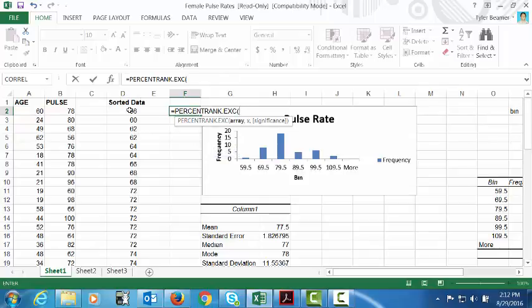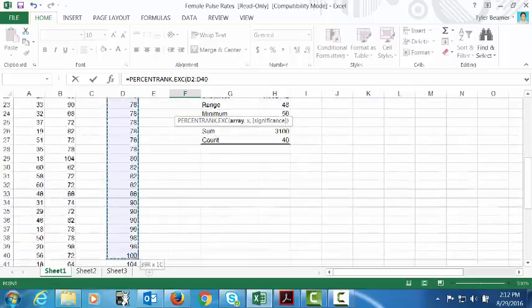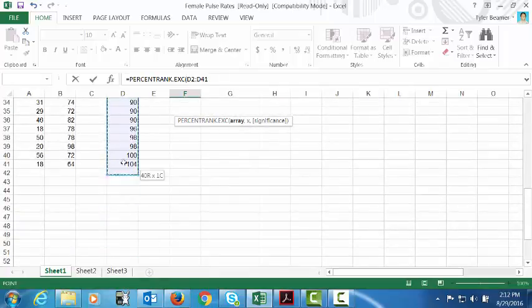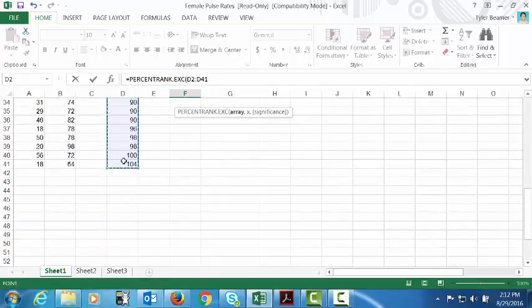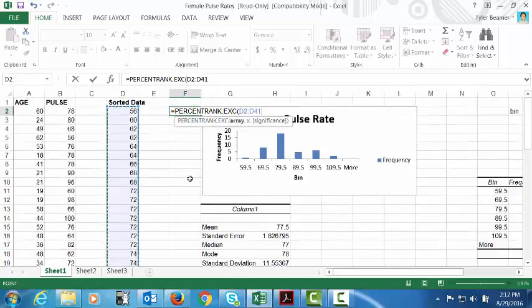I'm going to double click on that function. It's going to ask me for the array, which is the data, so just highlight the data. It doesn't matter if the data sorted or not. Obviously if you're going to do this by hand you would want to sort the data, but of course we're using Excel to help us out.